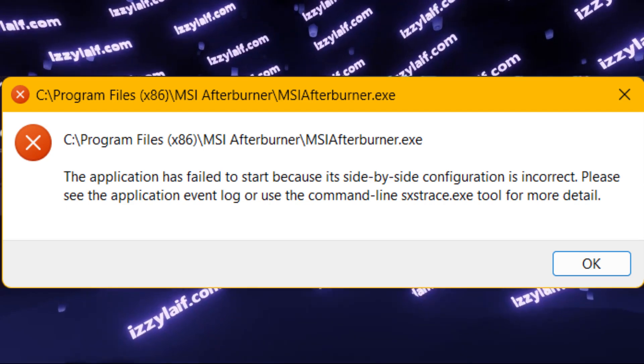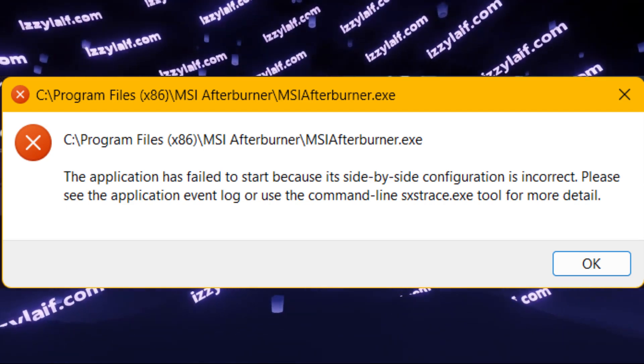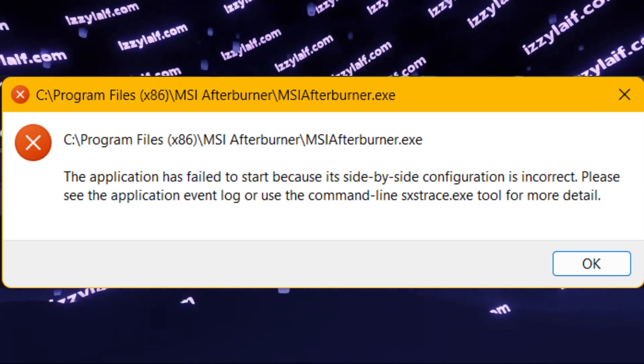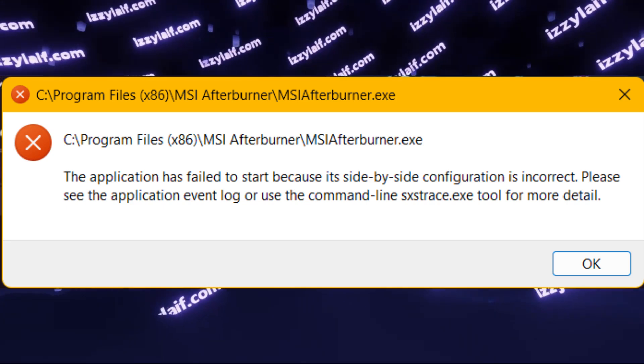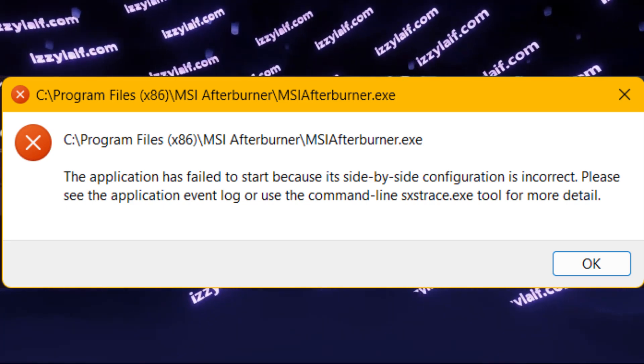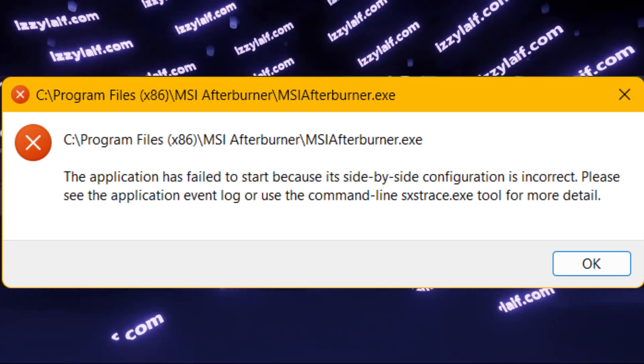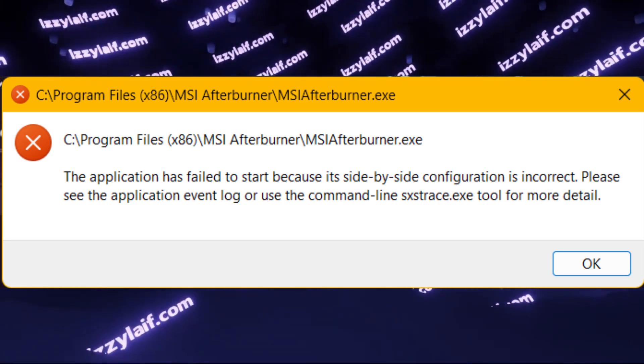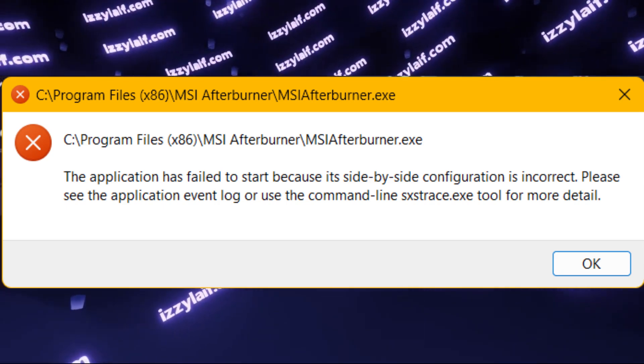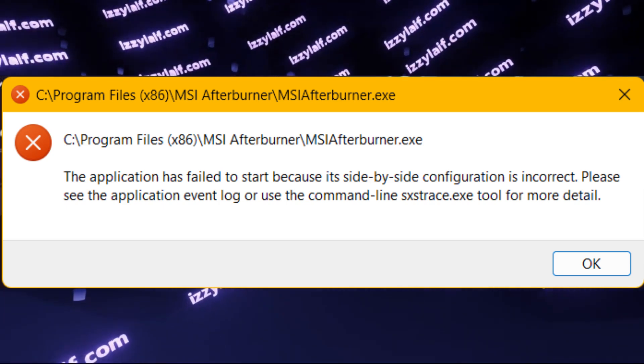Worst case scenario, you will have to clean install Windows and then clean install all the redistributables from that cumulative package I've shown. This will definitely fix this issue.